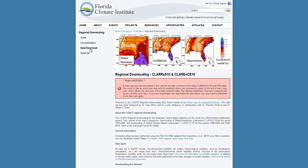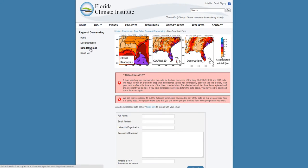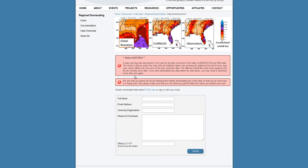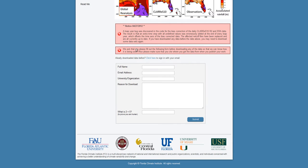To access the datasets, click on the Data Download tab. Then you'll need to fill out this short form so we can have a general idea about who is accessing the data and how often. If you've already signed in before, click this link to sign in with your previously used email.